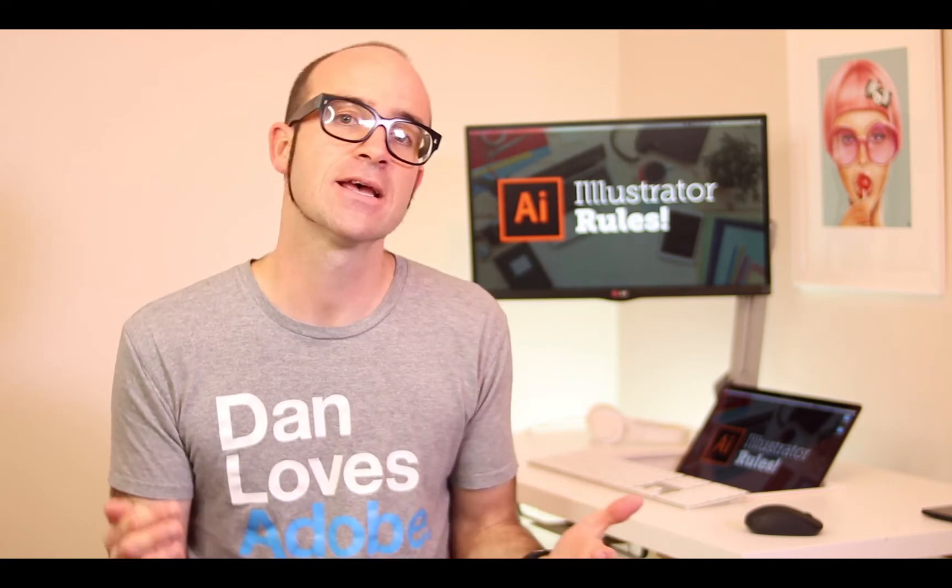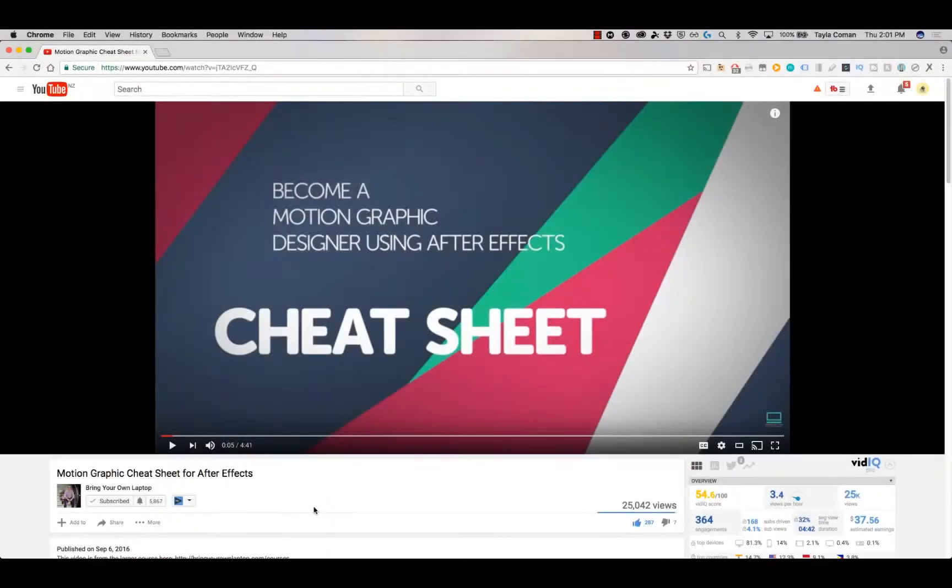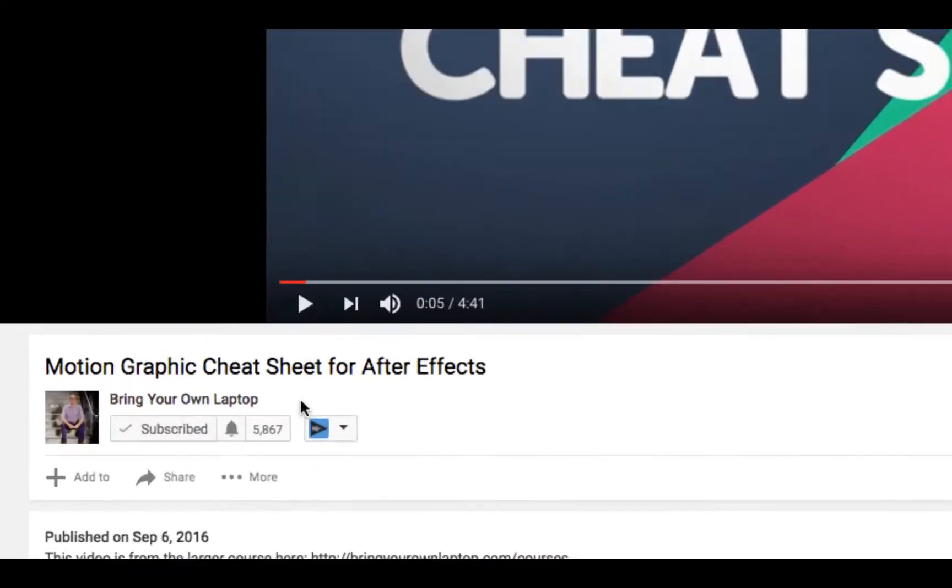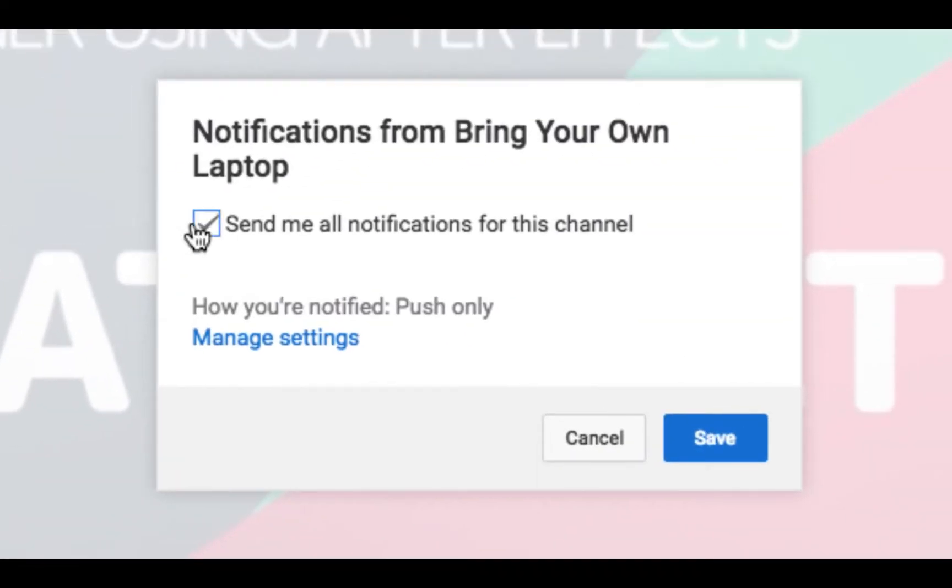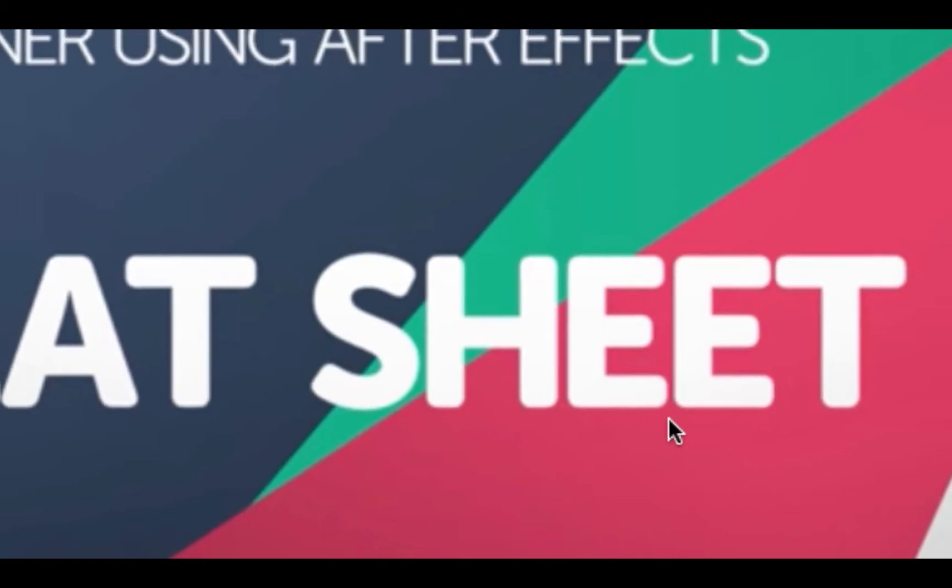Hi, my name is Dan. In this video we're going to be using Illustrator to build UI and web graphics. There's lots of free stuff here on my channel. Please subscribe, hit the little bell next to the subscribe button to get notifications. If you want more, loads more, check out bringyourownlaptop.com or check out the link in the description.